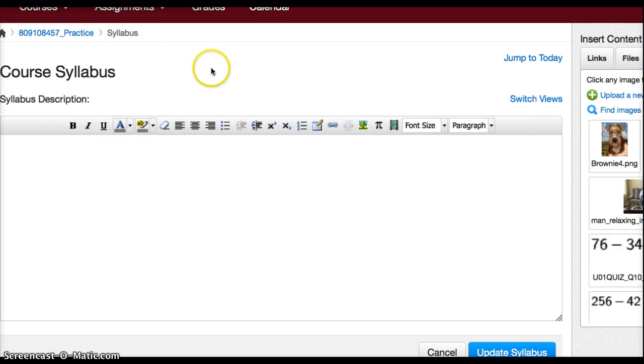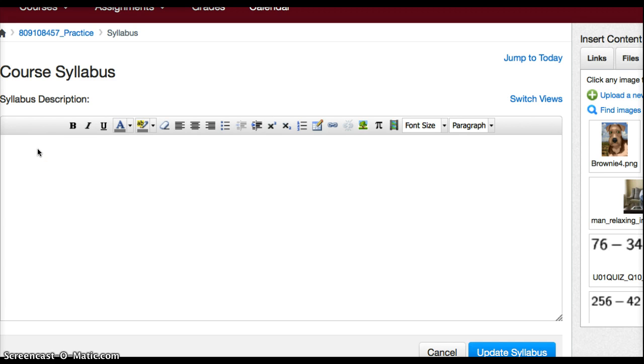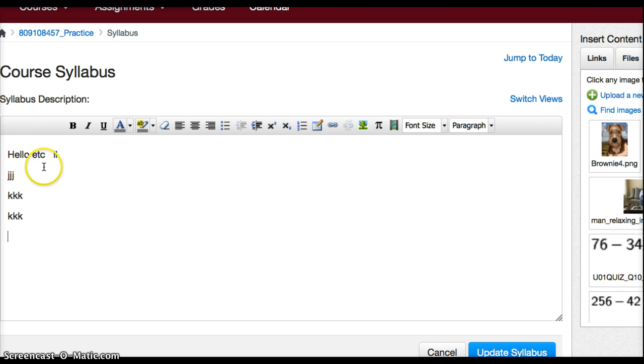So here I am on my course syllabus and I'm clicked on update syllabus. I want to write a few things in here, hello, et cetera, and I am writing some things about what I want my students to do. And then I think, wait a minute, I want to add an image in here.